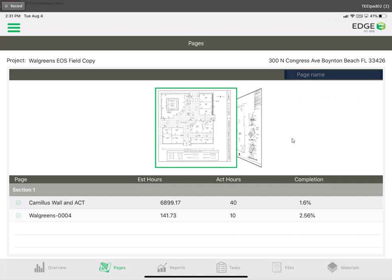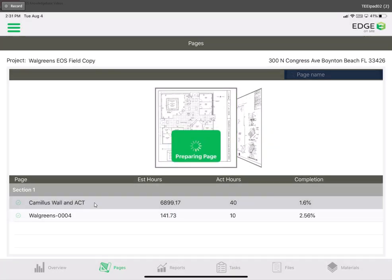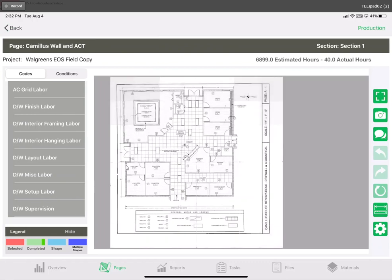The first thing we want to do is enter into the page that we're working in for that day. So for this exercise let's go with Camillus Wall in ACT, the first page. And here I am.